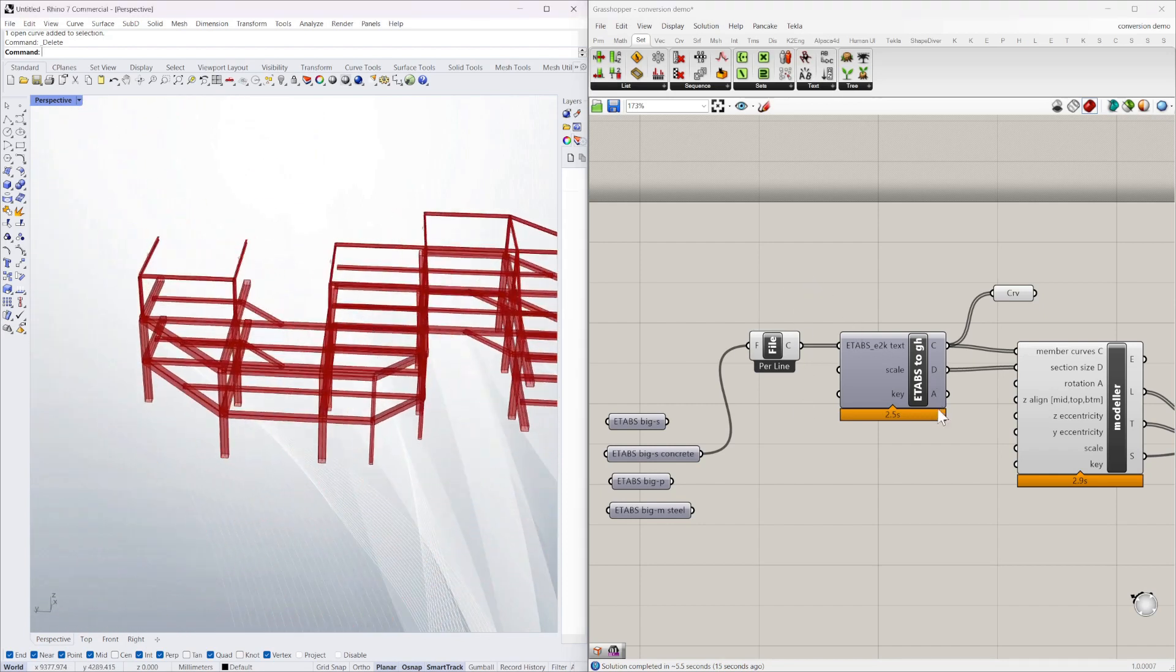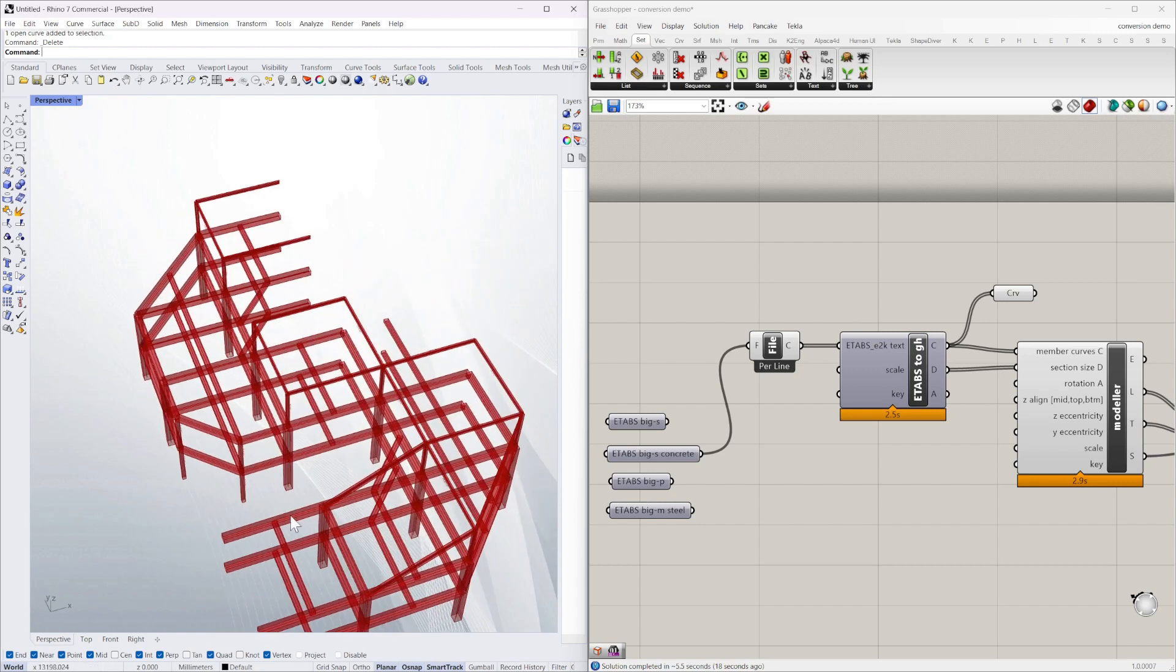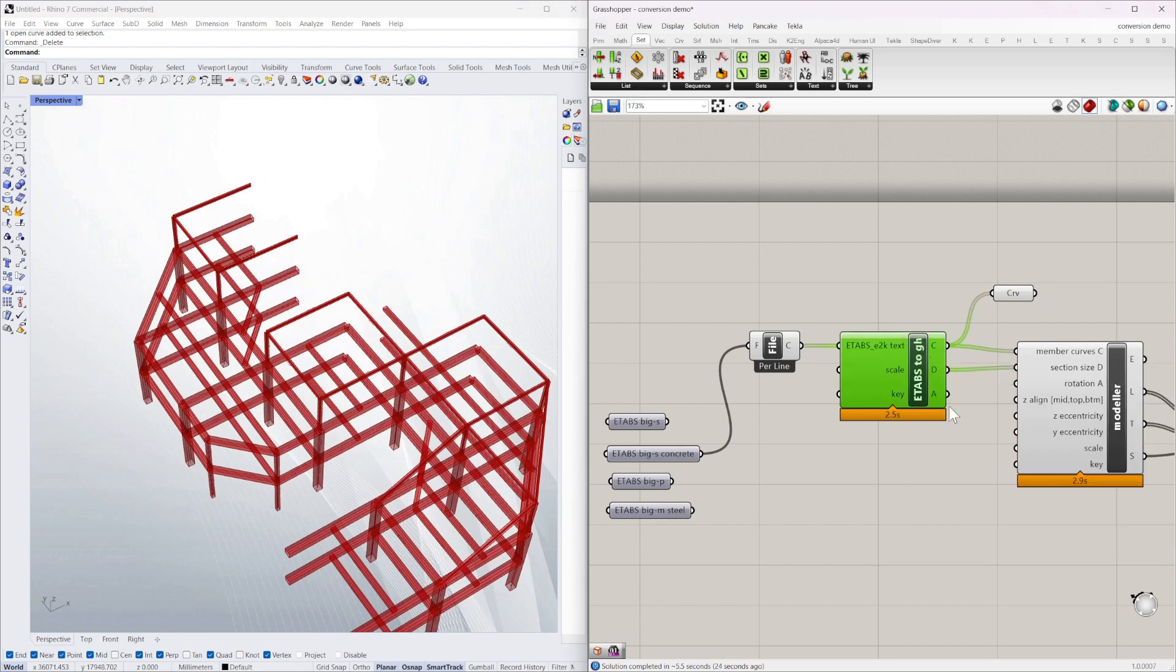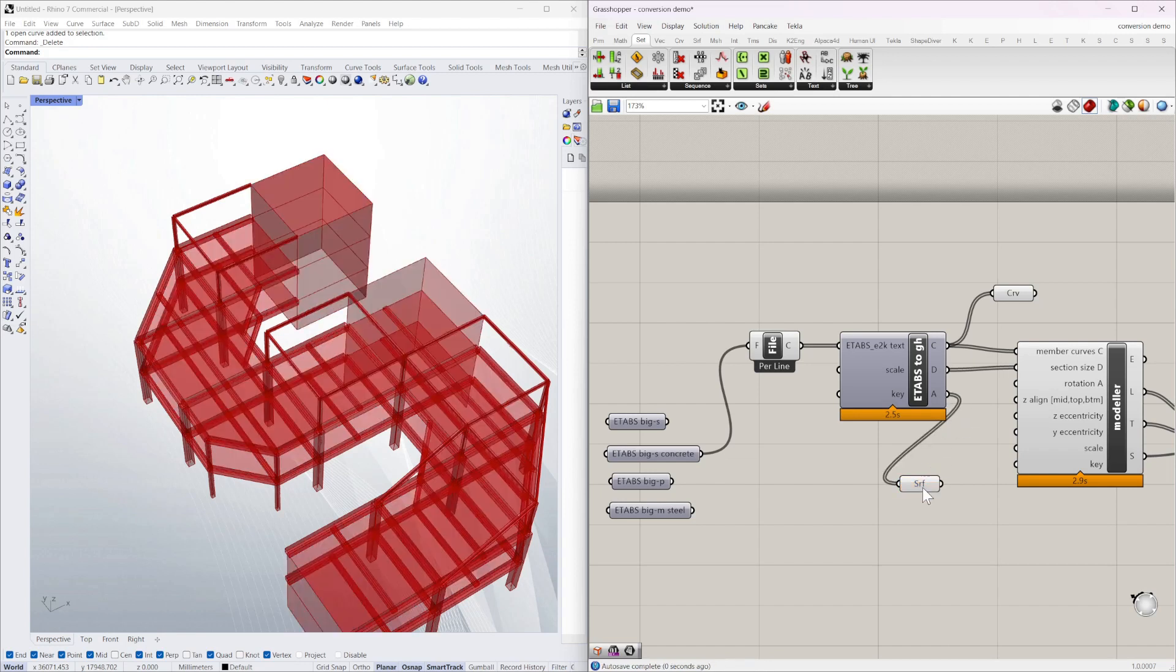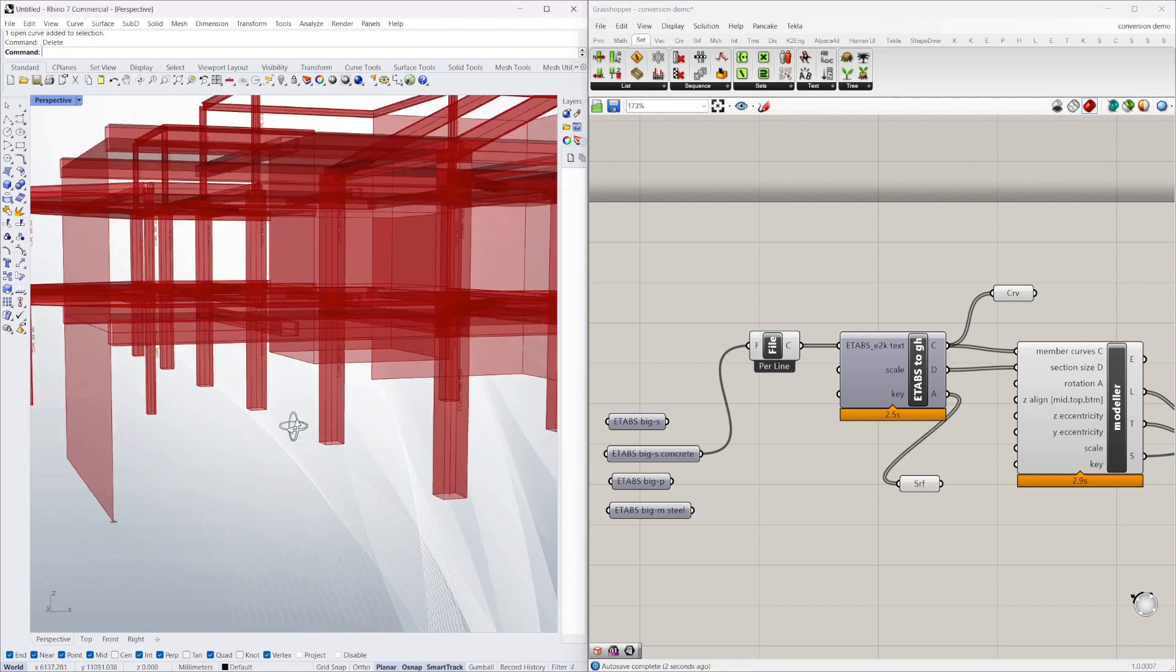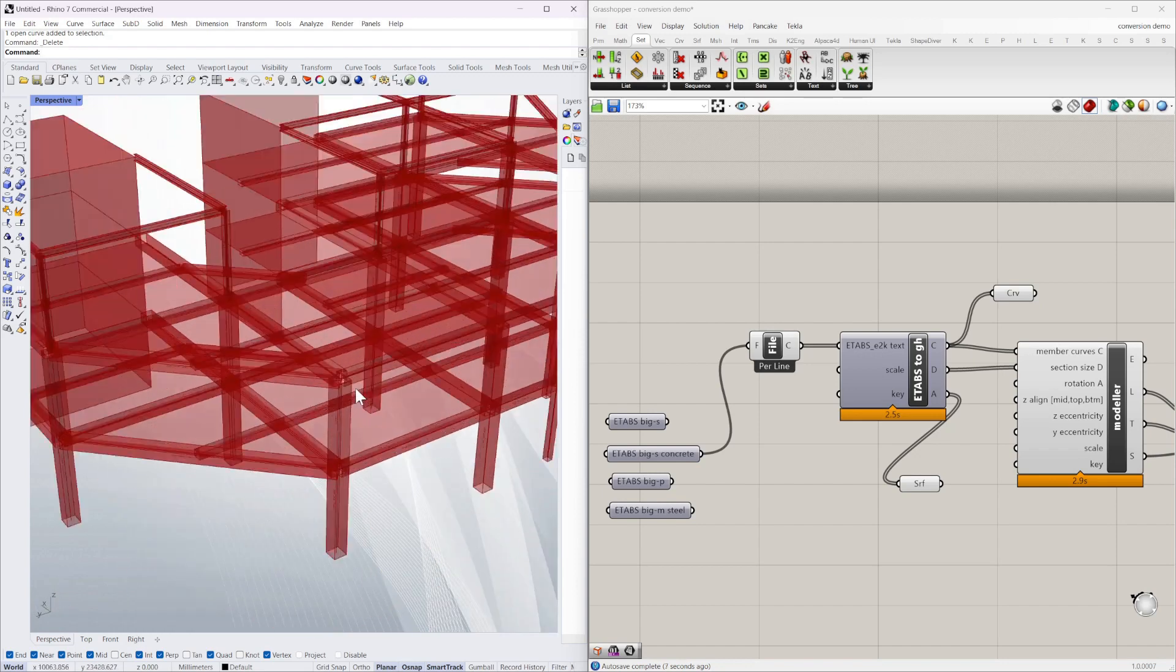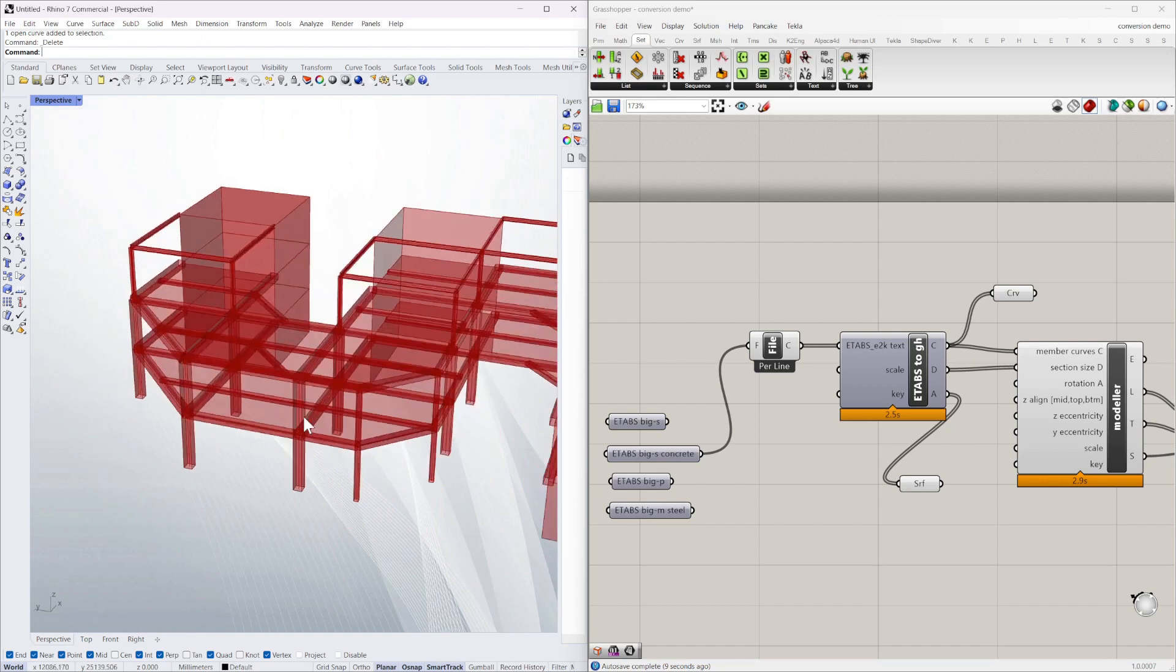This one also has the missing parts. The missing parts are because they're concrete walls. So if we go back to the ETABS to Grasshopper component, you can see A now has some surfaces. So if I just type in surface, connect that, you can see that the concrete wall elements and concrete slabs have come in from directly from the ETABS file as well.